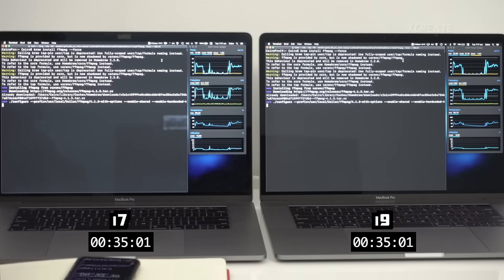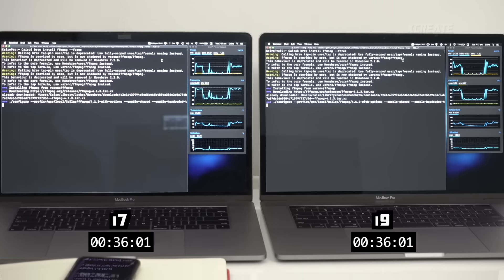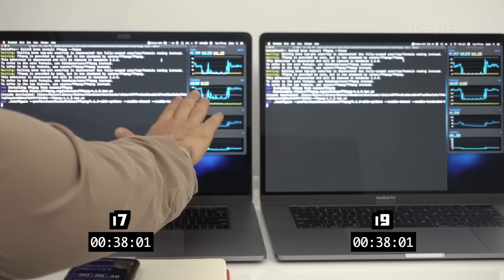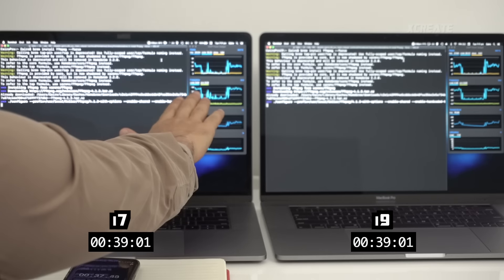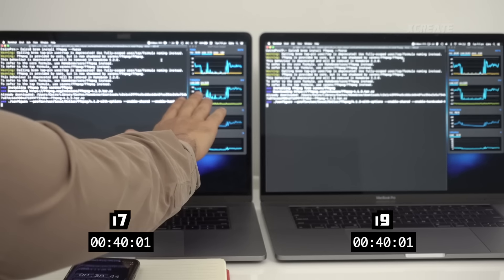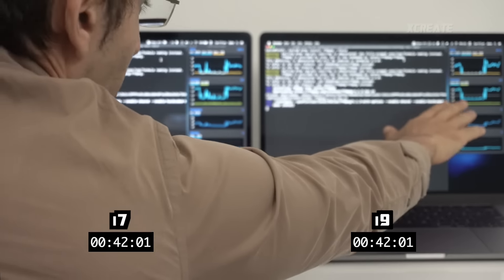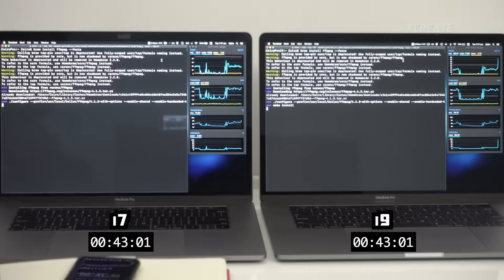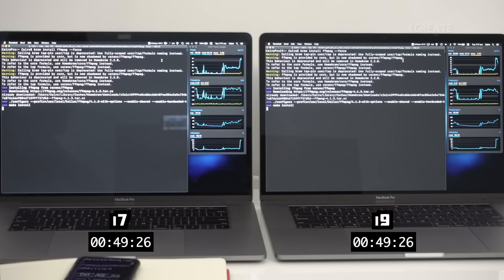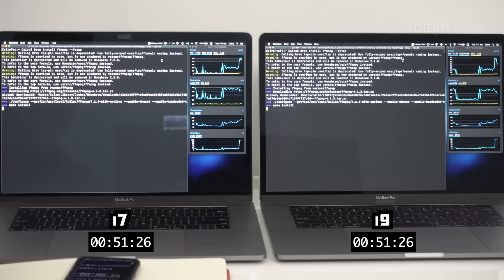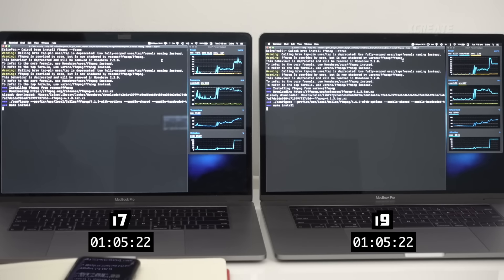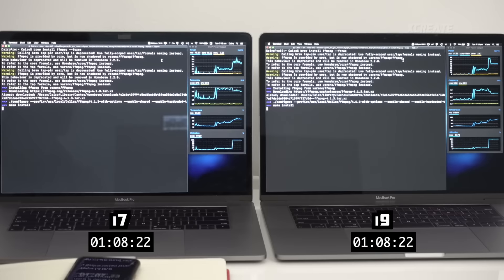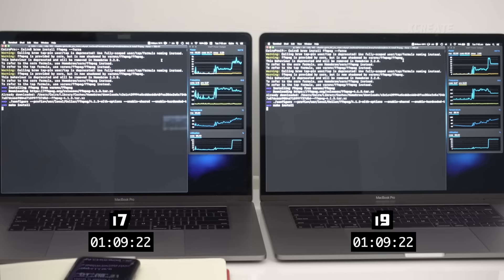So during the configure stage we can see that the i7 on the left is settling down to around three and a half gigahertz, whereas on the right we've got 4.2 gigahertz. Temperature wise both of them are going around 90 degrees.